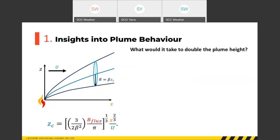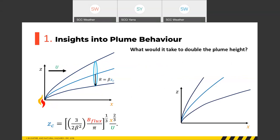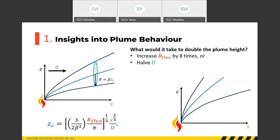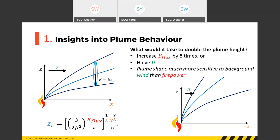To double the plume height, we could increase the buoyancy flux by eight times — because of the cube root — or we could halve the wind speed u. This tells us that the plume shape is much more sensitive to background wind than to fire power. This surprises most people: when we see a change in plume behaviour, we often assume it's due to denser fuels or a sudden run and a big change in fire power. But it might actually just be a lull in the winds.